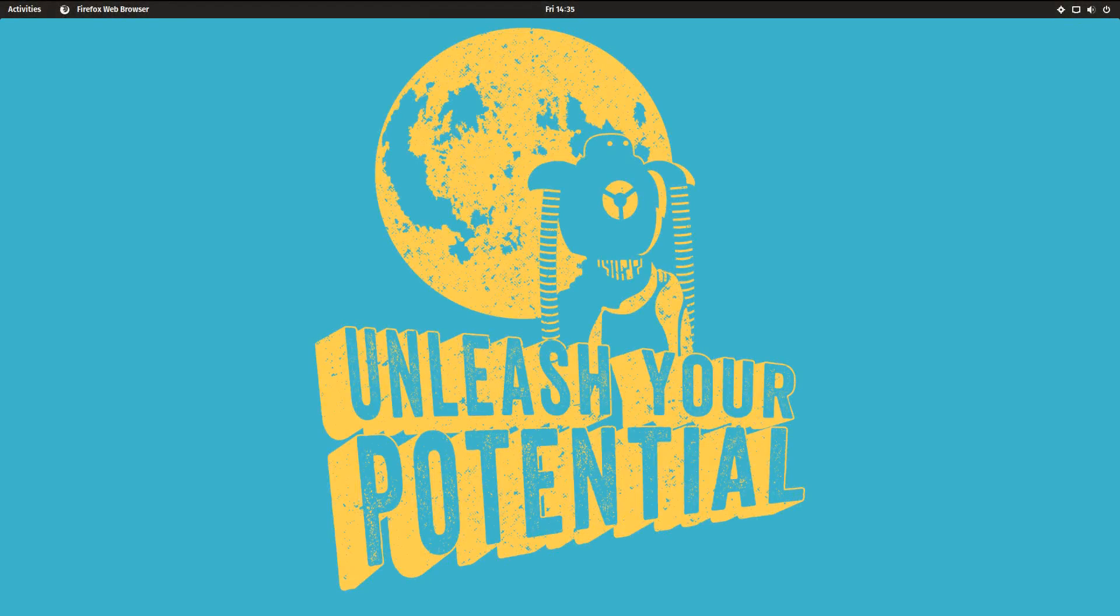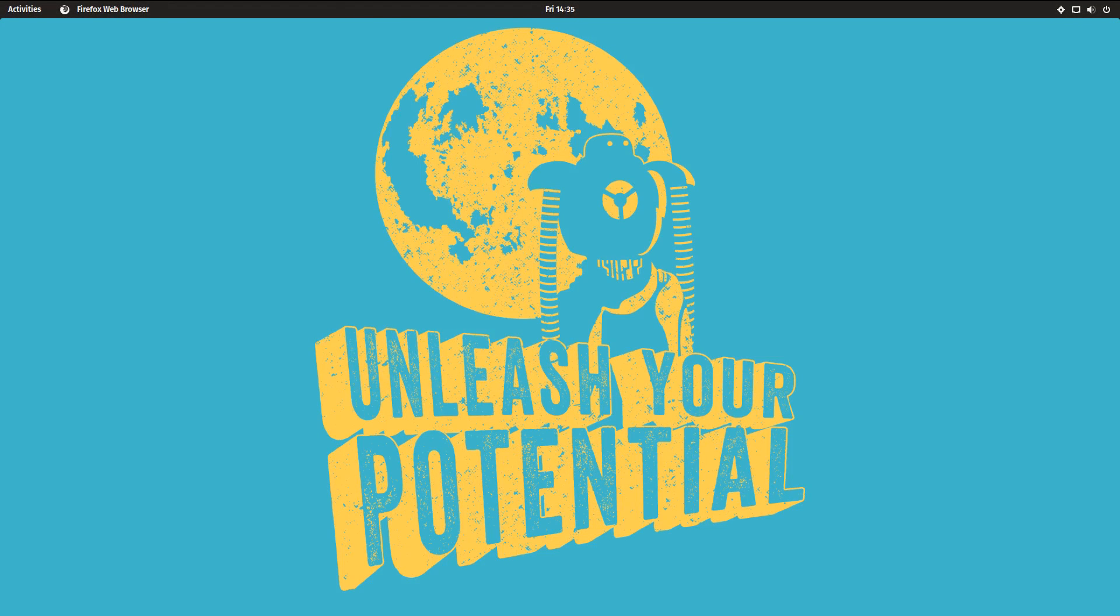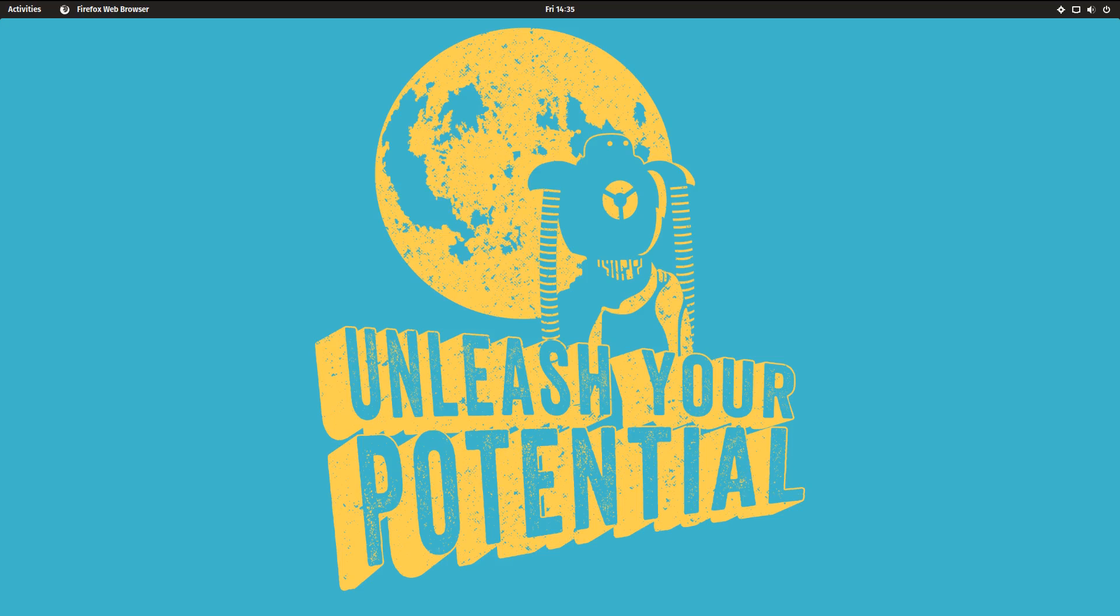So the good friends over at System76 who sell laptops and desktops with Linux pre-installed on them, and who you may also know by creating the POP theme, have created their own distro.